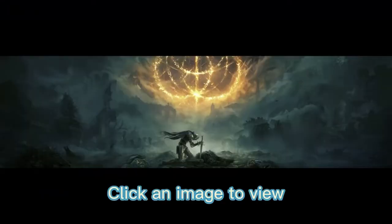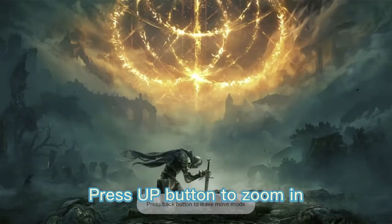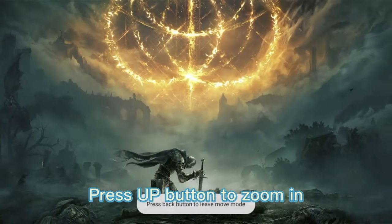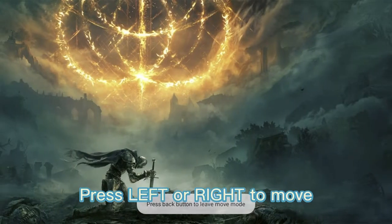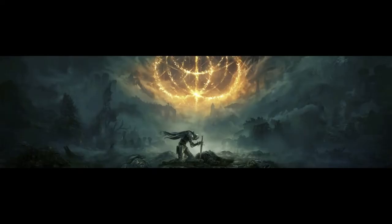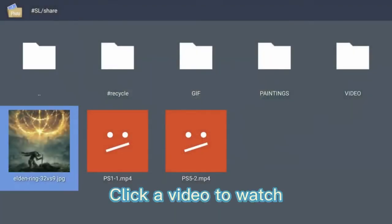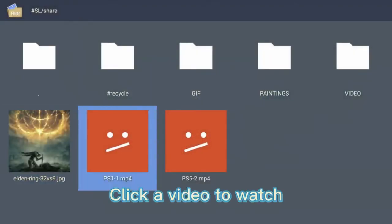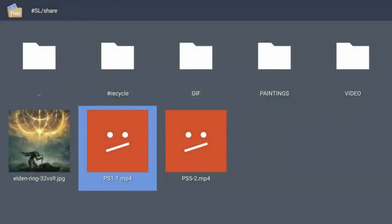Click an image to view. Press up button to zoom in. Press left or right to move. Press back to quit. Click a video to watch.